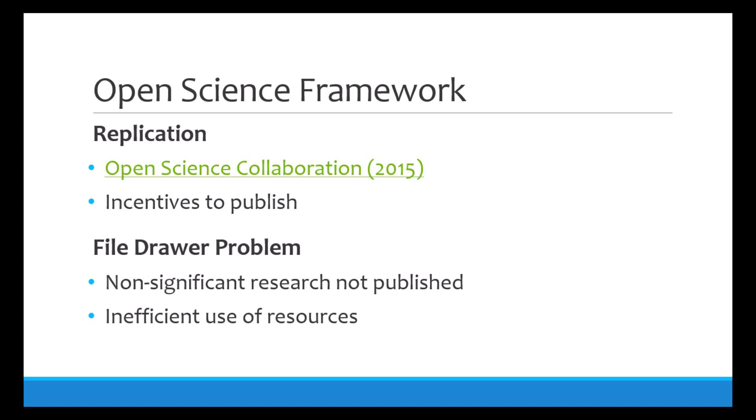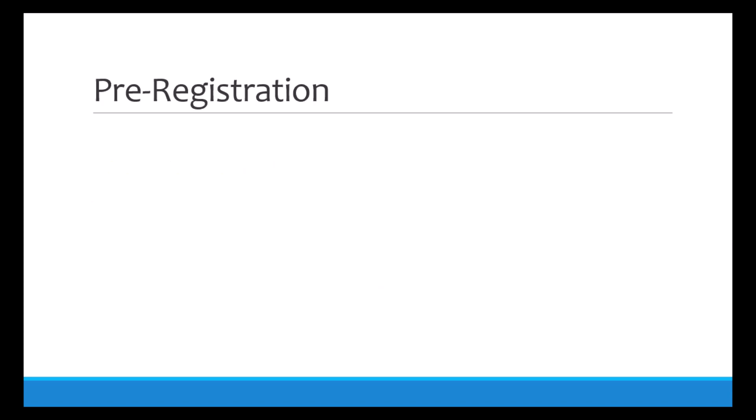So the Open Science Collaboration came up with one potential solution to this problem: pre-registration. Essentially, pre-registration is the act of publicly stating what you will be studying before you start collecting data. You basically plan out your entire study, listing research questions, hypotheses, methods, and analysis plans before running your study, and then actually following this plan or clearly stating where you deviated and why. This is to ensure studies are conducted as planned to resolve some of the issues that I mentioned before about changing hypotheses to show significant results.